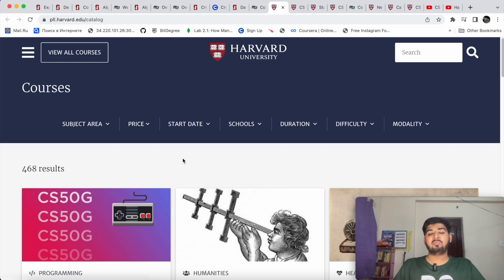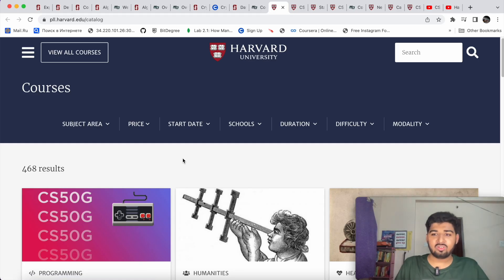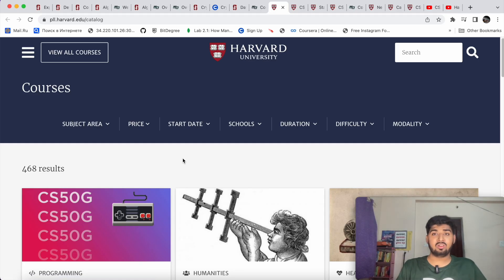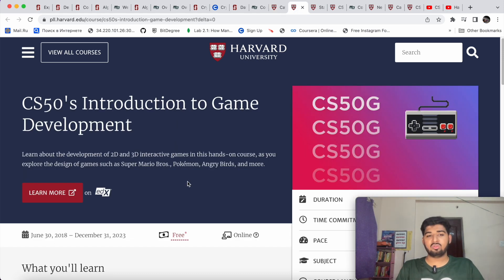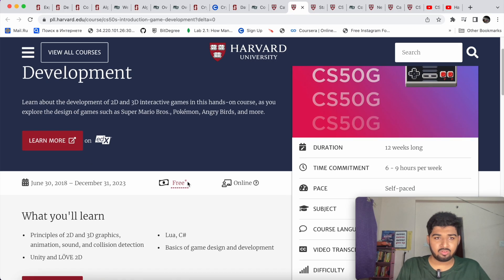Now let's move on to Harvard. Harvard Online also offers a lot of online courses, and here I'm picking a set of courses that will help you a lot. I'll attach all the links in the description for each course and where you can access them.